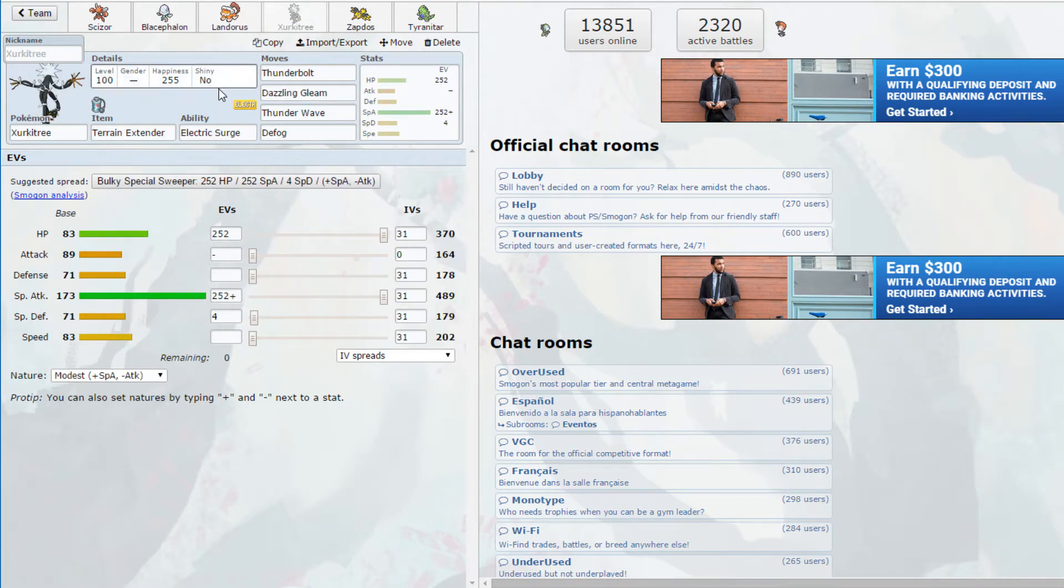I severely underestimated Suicune's physical bulk. So yeah we lose to that thing, I can't touch it. Once we got the plus two Special Defense I lost. If I'd had Zapdos out in the Electric Terrain maybe that would make a difference, but because it was a Quagsire it's Unaware, which is why Landorus was doing nothing to it.